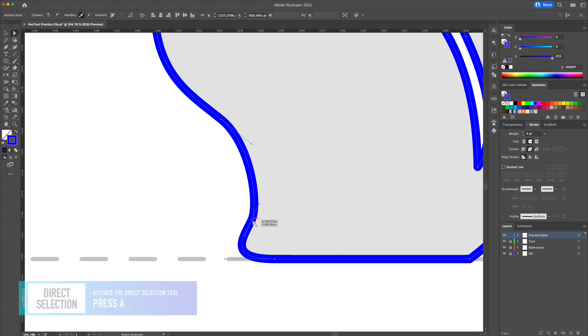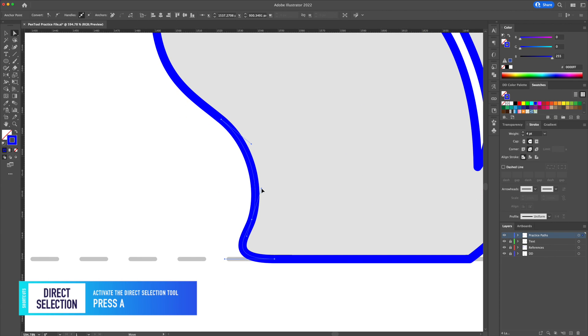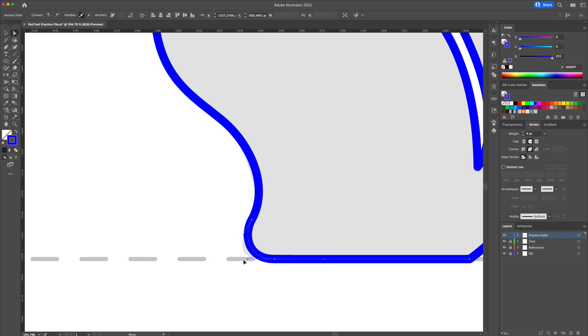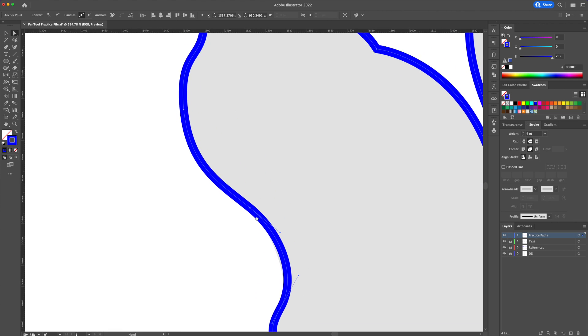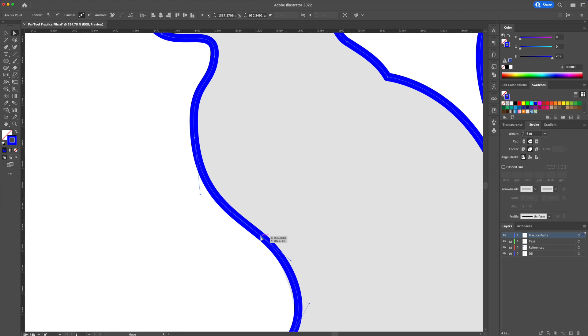By using the direct selection tool, which is the white arrow tool, you can click on the anchor points and the handles should appear. Here you can drag the anchor points to correct the line work.